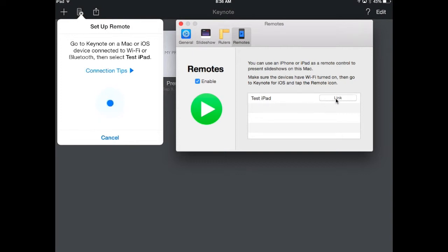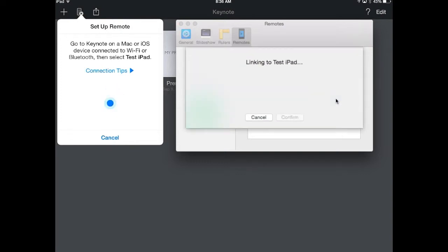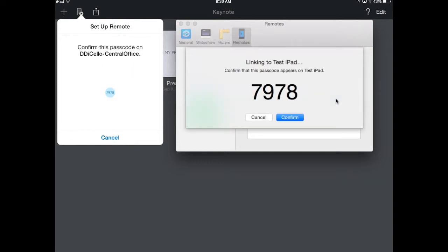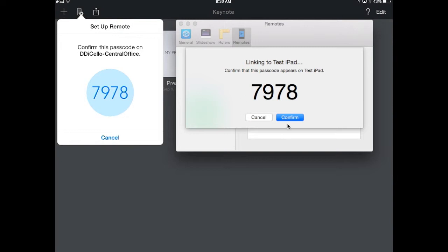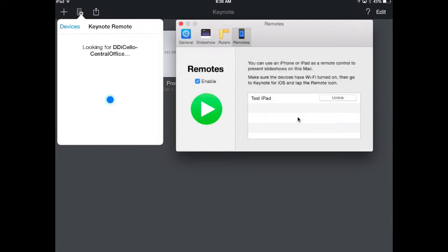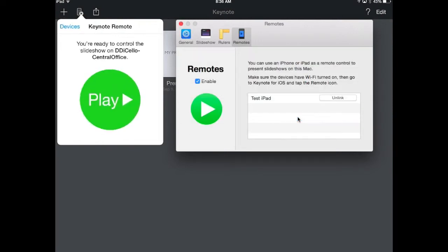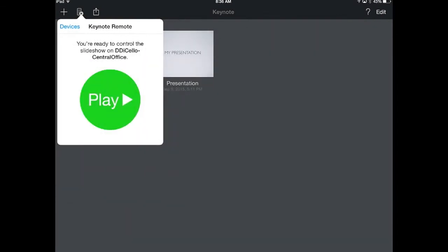I'm going to click on Link, and it's going to verify this number here. It shows up on my iPad, and again, this here is overlaying from my Mac. I'm going to hit Confirm, and that will make that connection for you.